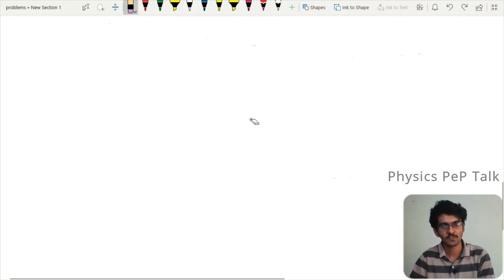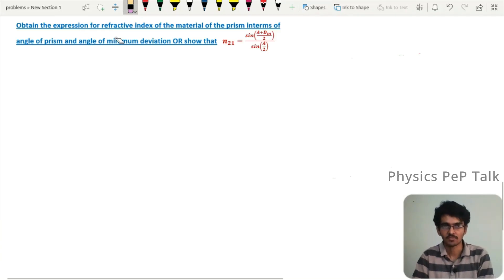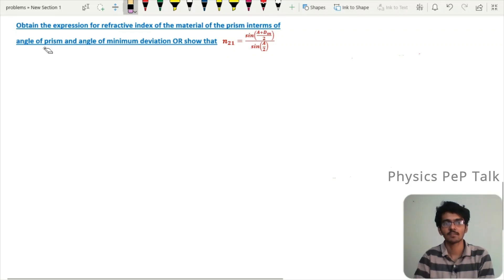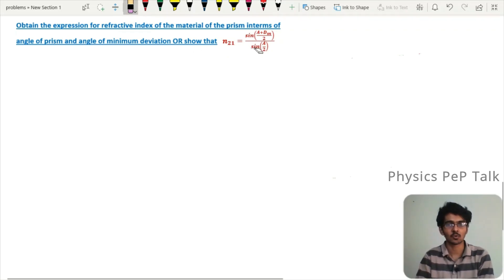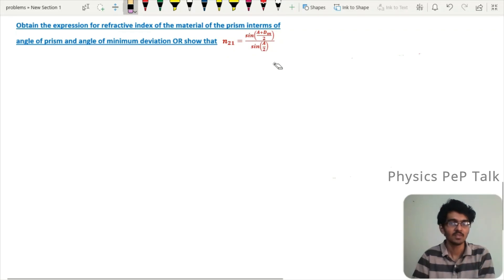Hello everyone, welcome to Physics Web Talk. In this video, another important derivation in ray optics and instrumentation for final examination: obtain the expression for refractive index of the material of the prism in terms of angle of prism and angle of minimum deviation. That is, show that n21 is equal to sine of (A + dm)/2 divided by sine of A/2.